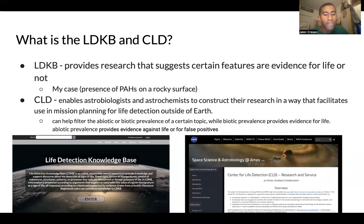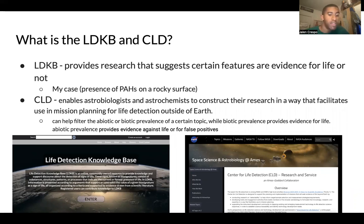The CLD can help filter the abiotic or biotic prevalence of a certain topic — biotic prevalence being life-based processes, and abiotic prevalence being non-life-based processes for a said topic.